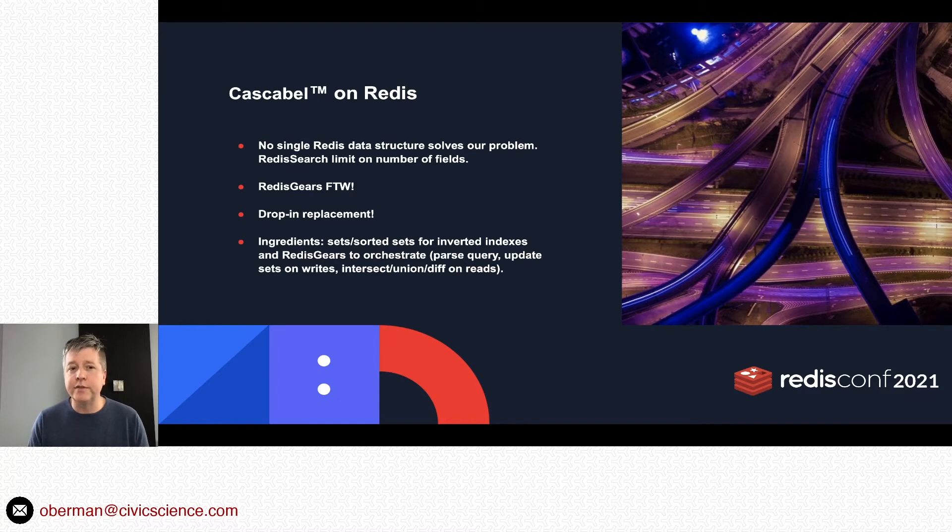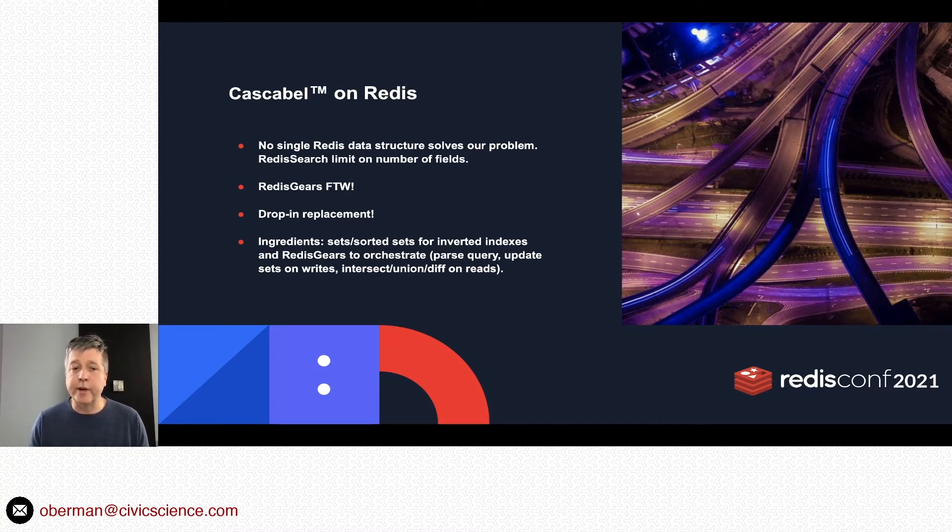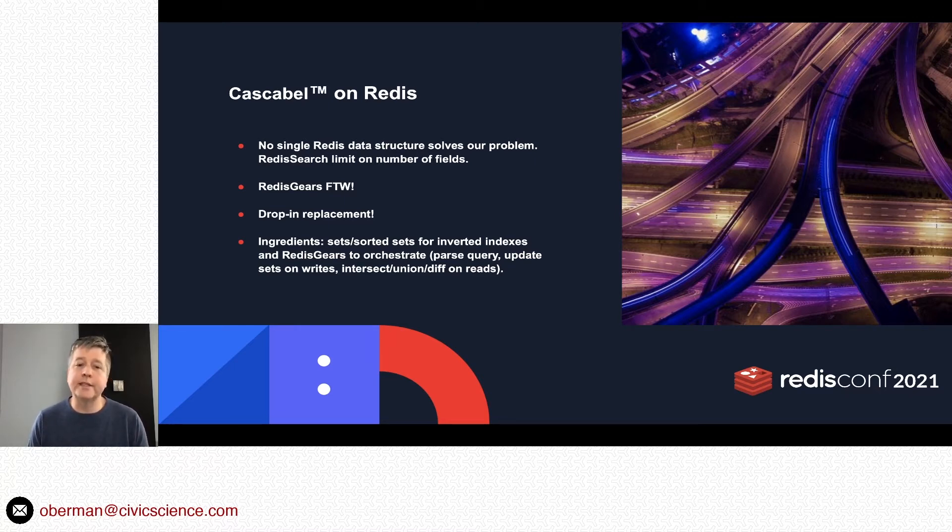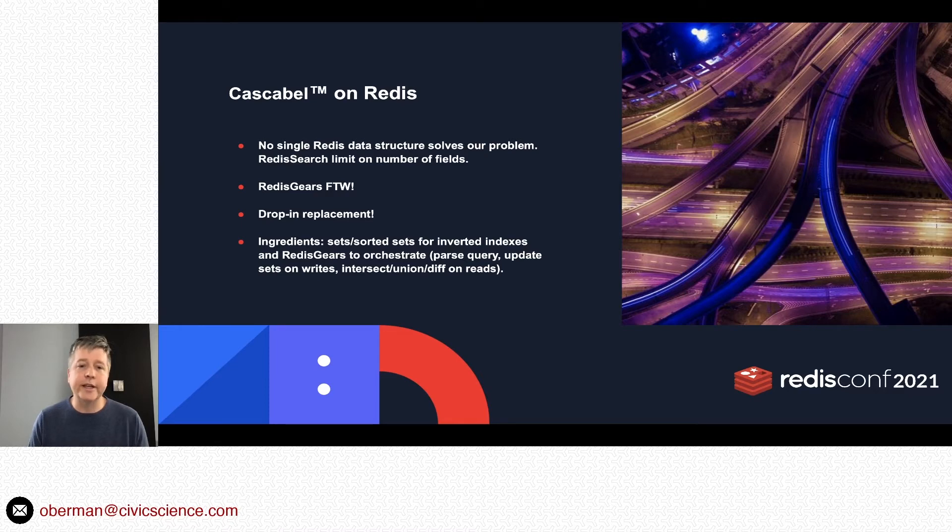To go to the punch line, I was able to turn that into a drop-in replacement. The ingredients involved are a combination of sets and sorted sets for inverted indexes, and then Redis Gears orchestrates parsing our queries, updating the various data structures on writes, and then doing various set operations—intersects, unions, and diffs—on the read side.